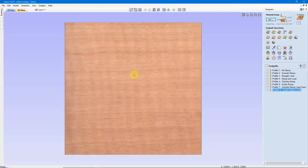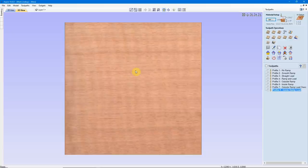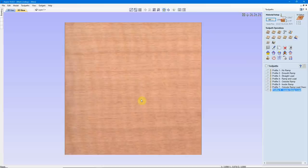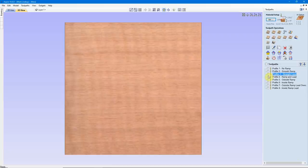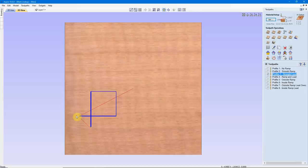When would you use a ramp? I use them almost all the time — mainly to eliminate those dwell marks and to help reduce bit deflection. It's easier on the bit, easier on the machine, and easier on the material to use a ramp. I use ramps on almost every Profile toolpath. Leads I tend not to use very much at all. You would use a lead if you're using a compression bit, or you have a situation where you would like to start your toolpath away from the piece and then move the bit into the vector you're trying to cut out. They're very handy for compression bits.